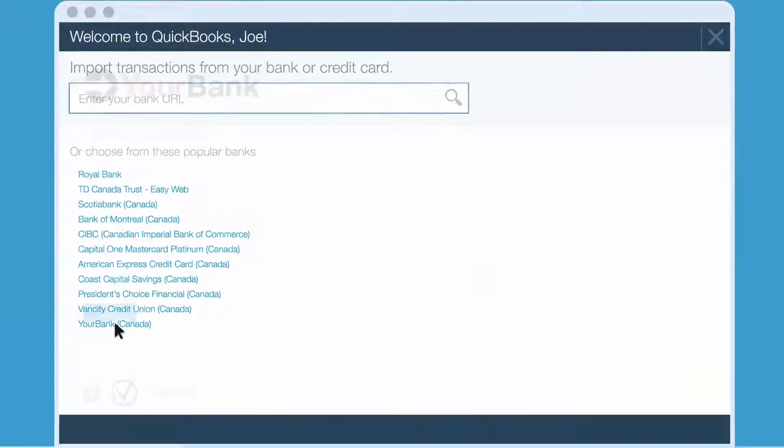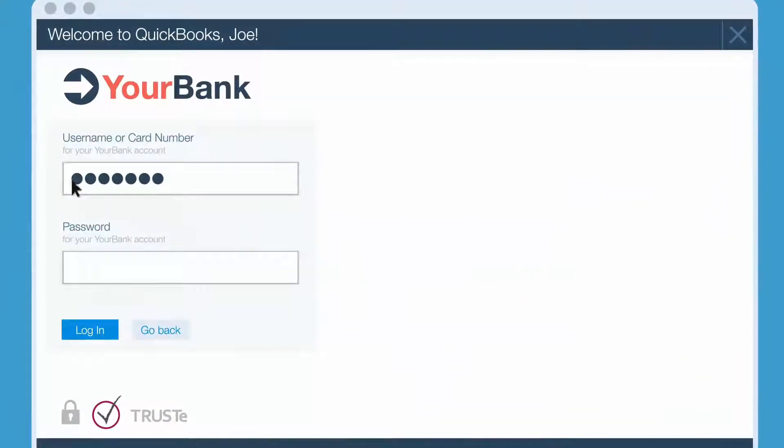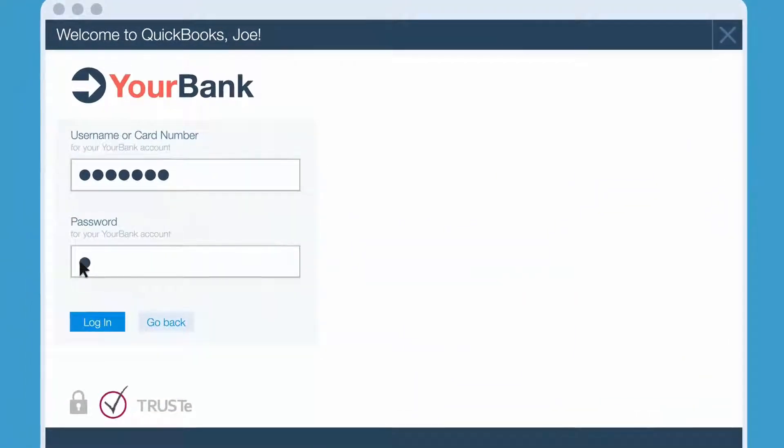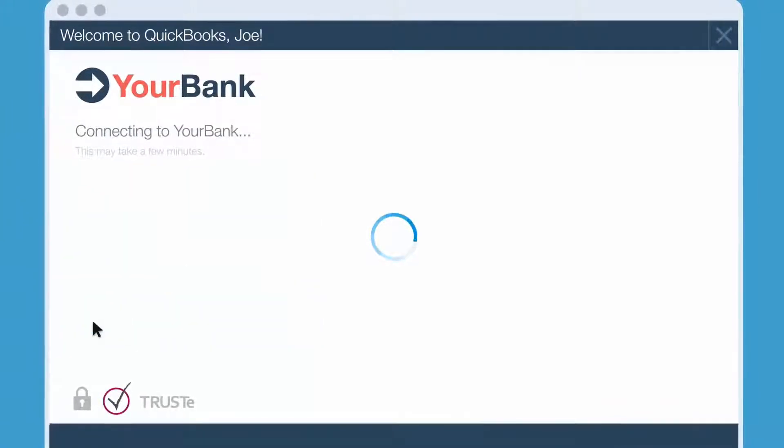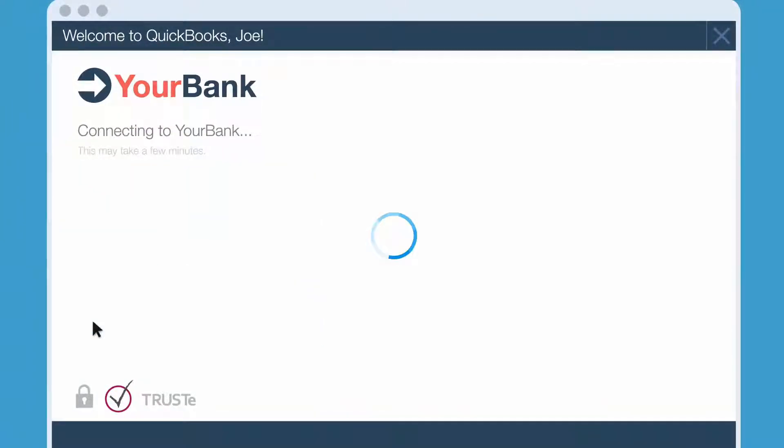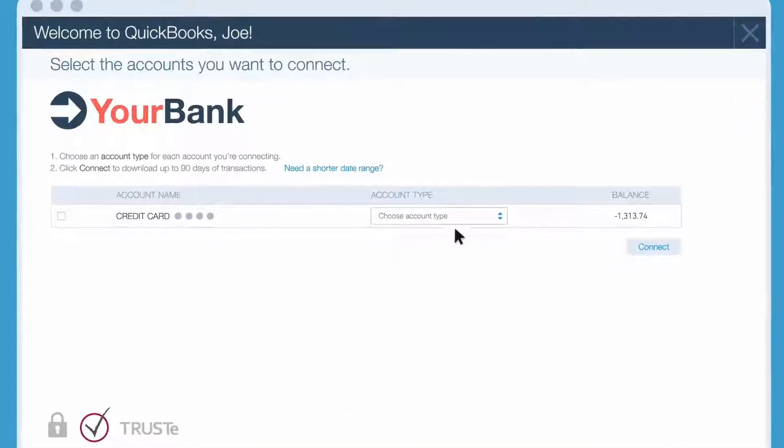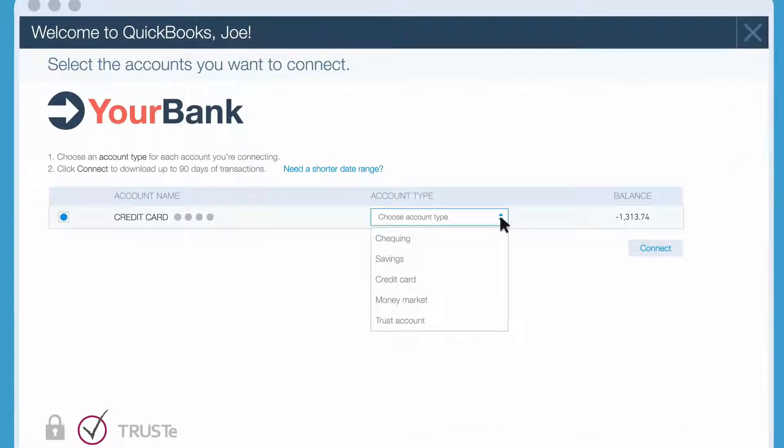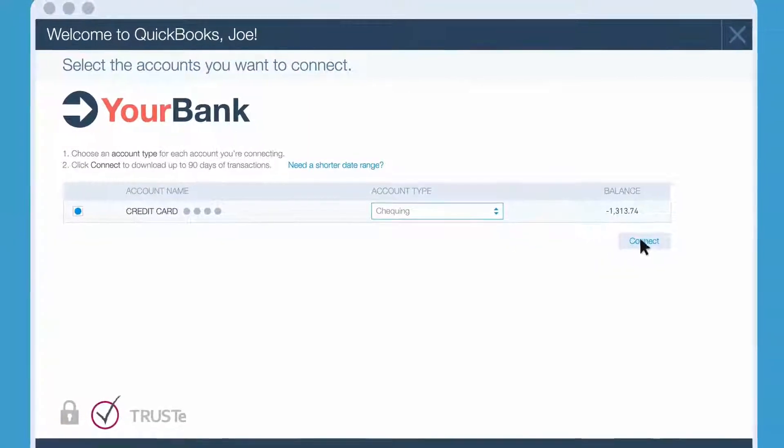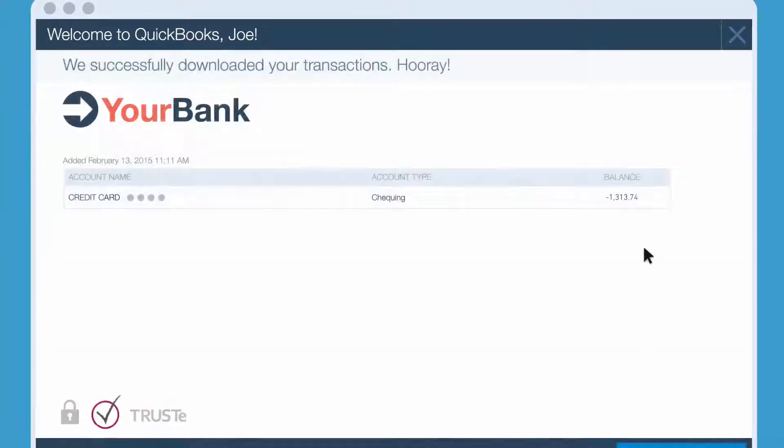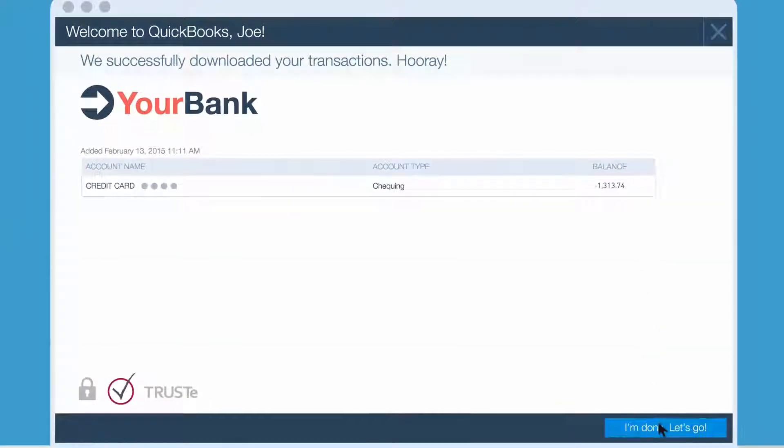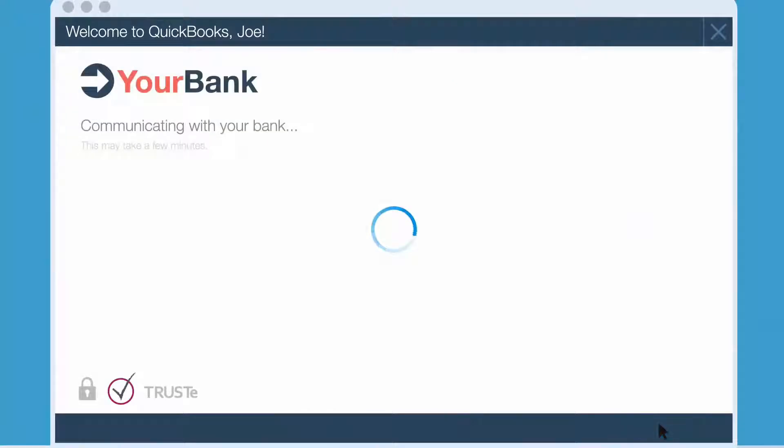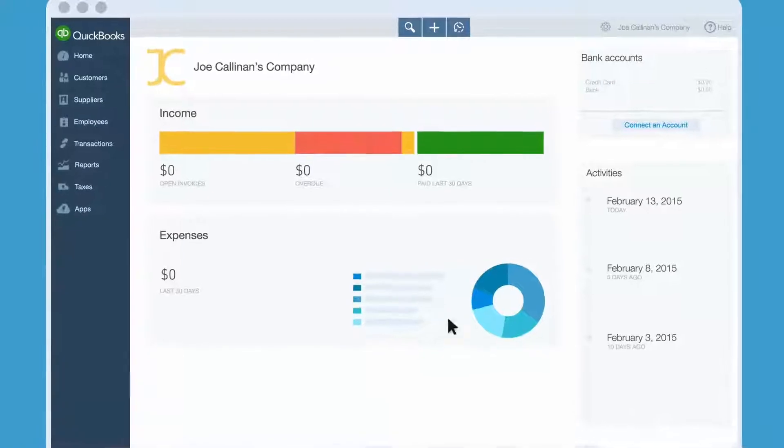Choose your bank and use the username and password you use to access that account from the bank's website. Hang tight. It may take up to a couple minutes for your bank's computers to talk to QuickBooks. Now you see all of the accounts you have at this bank. Choose the account you use for your business and tell QuickBooks what kind of accounts they are.